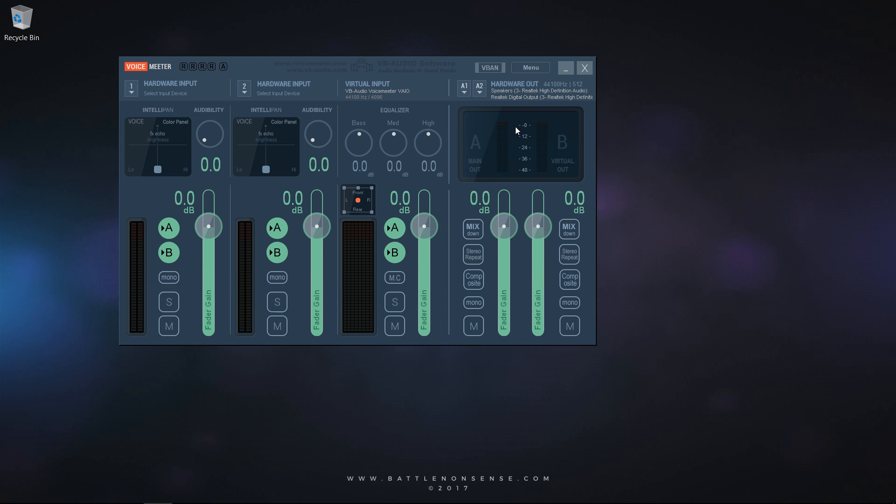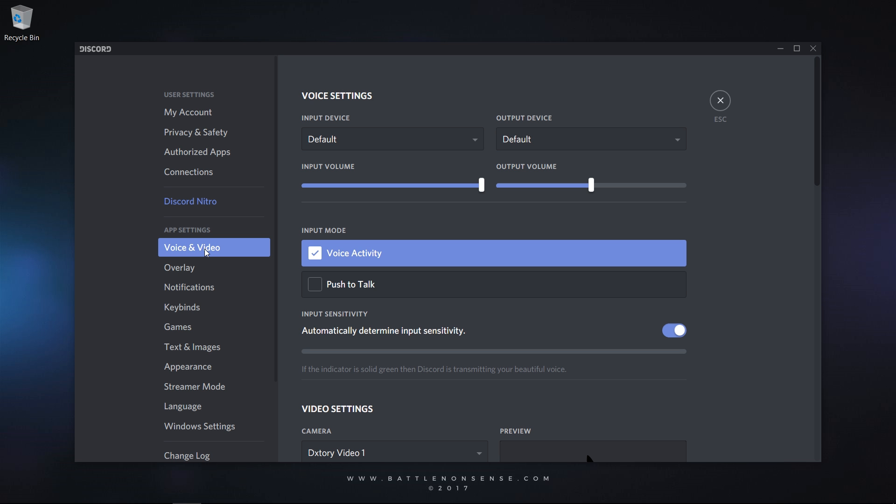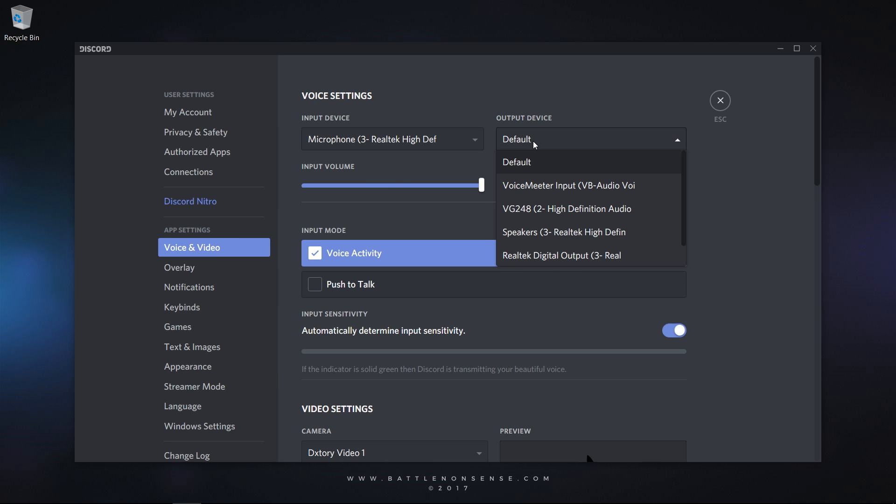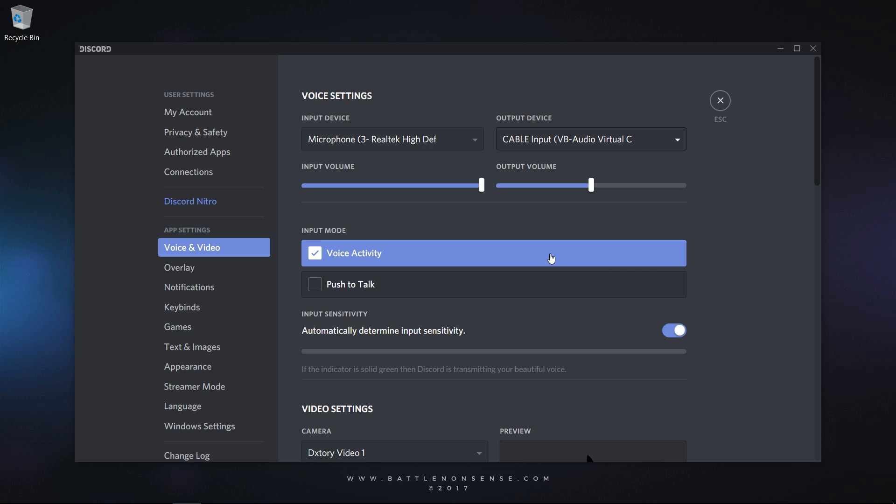But we don't want all applications to use that virtual input. We want that our Voice over IP tools like Discord, TeamSpeak, and Skype use the virtual audio cable so that we get separate tracks for the game audio and Voice over IP. To achieve that you go to the audio settings inside your Voice over IP software, select your microphone as input device and cable input as output device. Now Discord will send its audio to the cable input device which means that you can use that as a separate audio track.